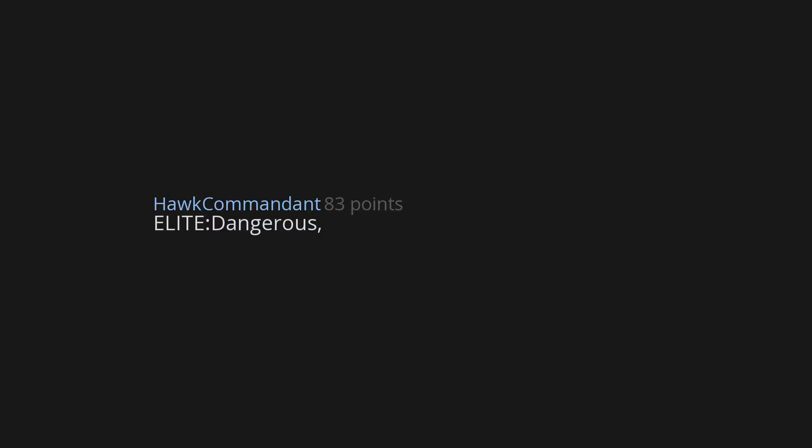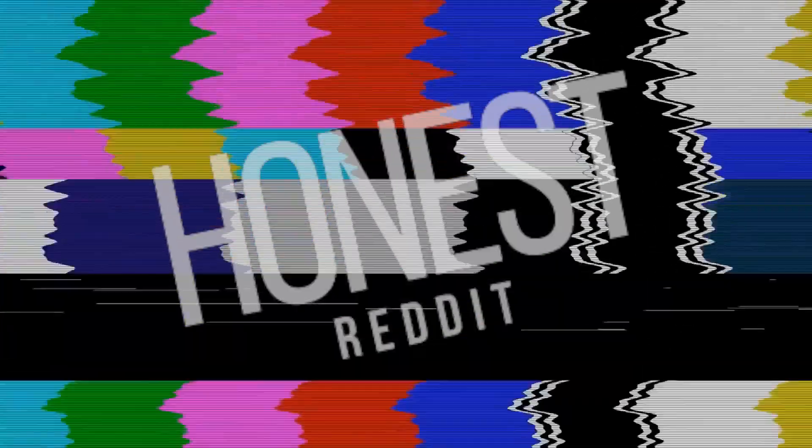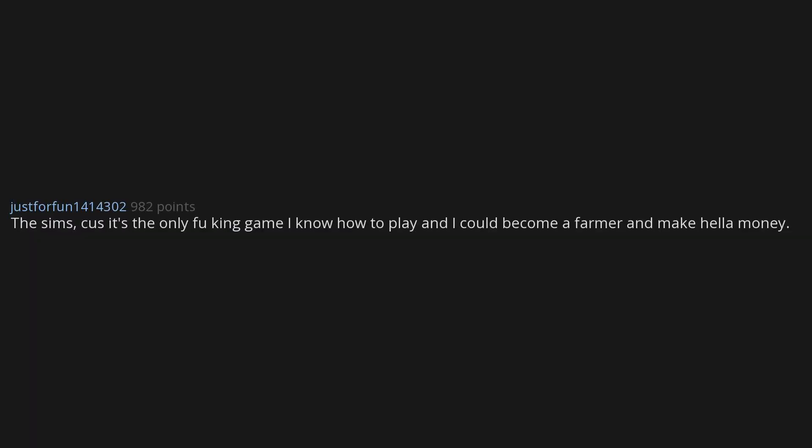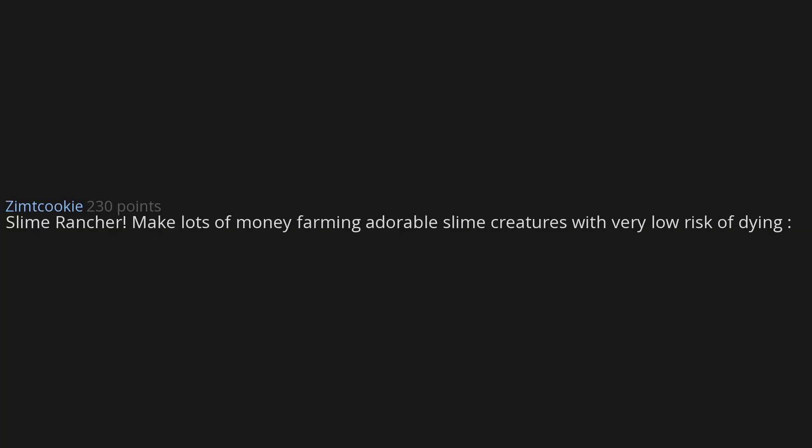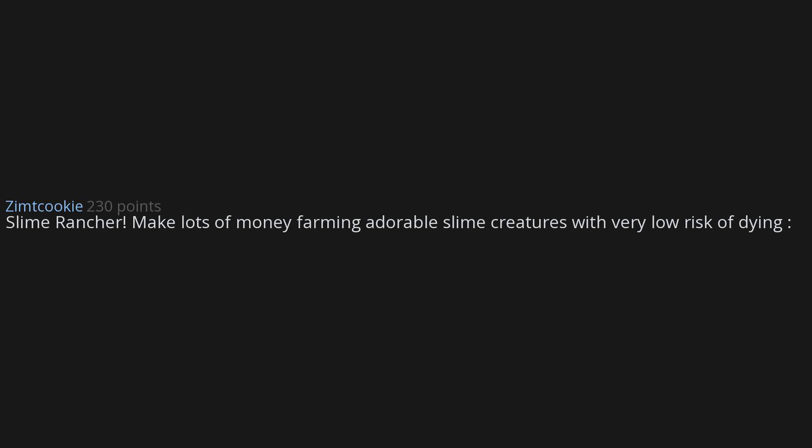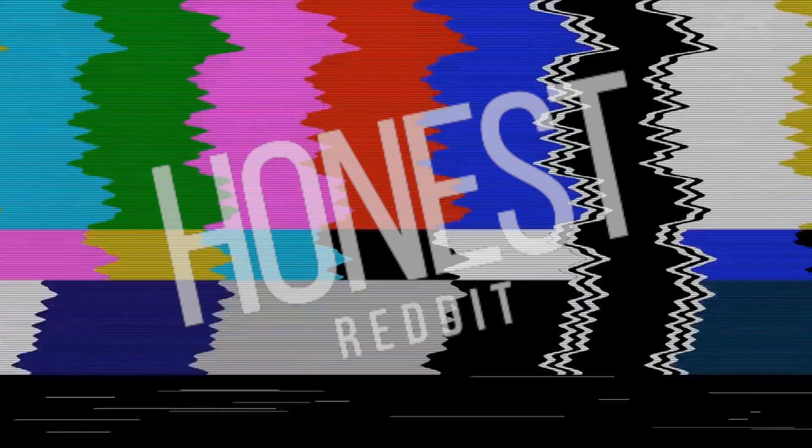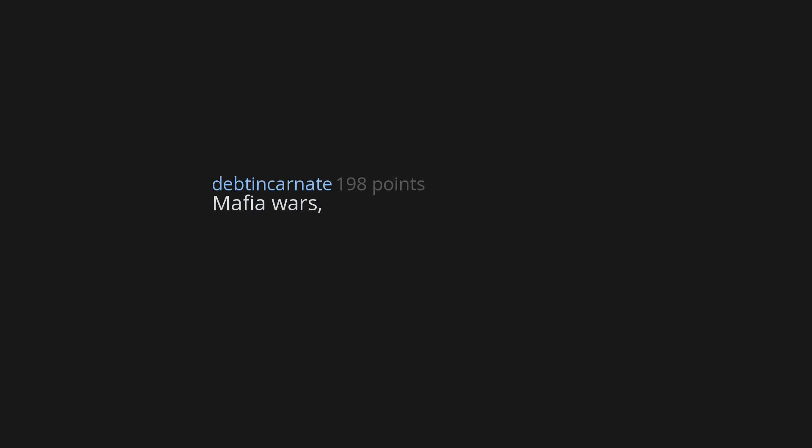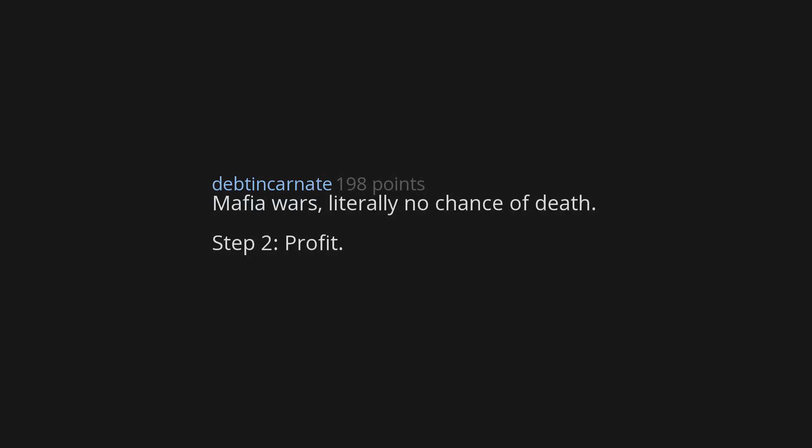Elite Dangerous. Billions of dollars in spaceships. The Sims, because it's the only game I know how to play and I could become a farmer and make hella money. Slime Rancher. Make lots of money farming adorable slime creatures with very low risk of dying. Outward, because you can't really die in that game. You just wake up somewhere else a day or two later. Money and magical powers are pretty easy to get too. Mafia Wars. Literally no chance of death. Step two, profit.